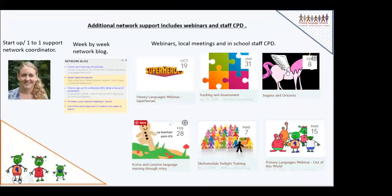Our additional network support includes webinars and staff CPD. Our network coordinator Katherine can provide a one-to-one 'getting started' webinar if you choose to join us, and certain memberships include a follow-up webinar where she talks through your progress and addresses any queries. We also have a week-by-week network blog — sometimes updated daily — with topical things that have come up. For example, at the moment it features French April Fools' Day PE activities and seasonal specials for Easter, often with a link through to helpful resources.